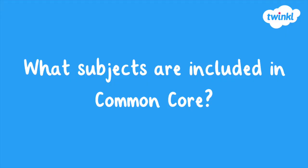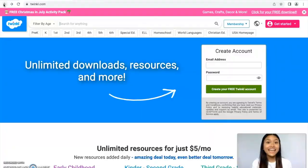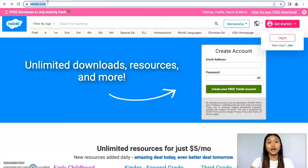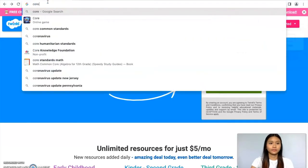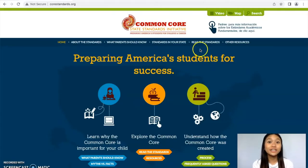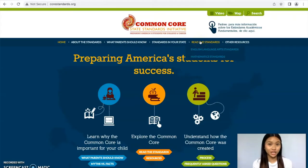What subjects are included in the Common Core? The Common Core is a set of academic standards in mathematics and English language arts literacy from kindergarten all the way up until the last year of high school. To access the Common Core Standards, we're going to go to corestandards.org. Next, we're going to click 'Read the Standards' and we're going to start at the English language arts standards.